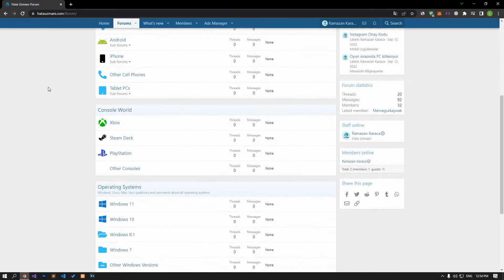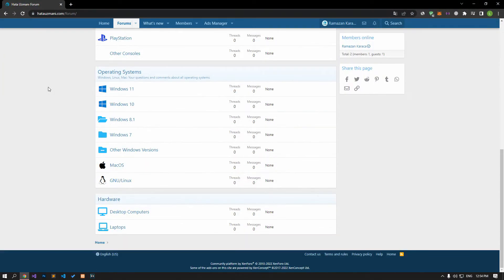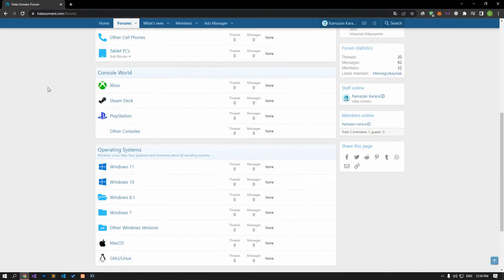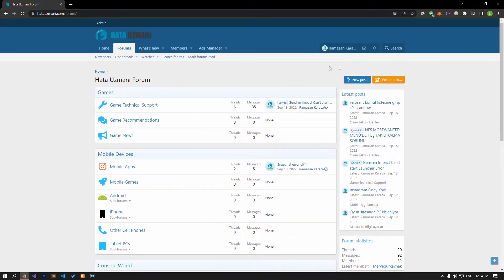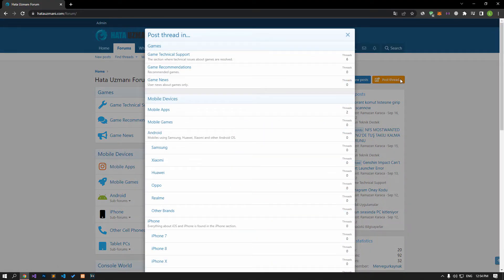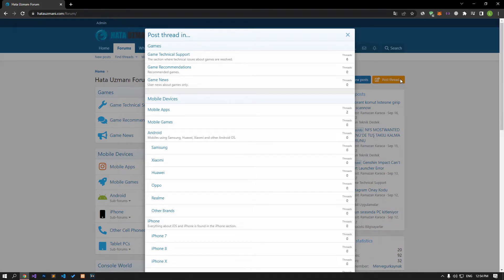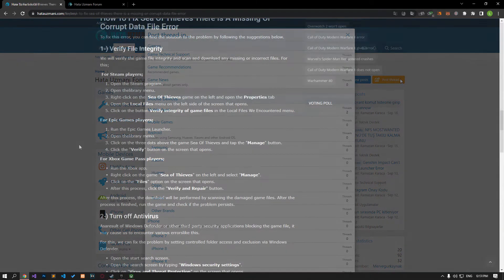Before we show you solutions, we will briefly talk about the forum. You can forward various errors you encounter to the community on the forum portal we have opened. If your problem continues or if you encounter a different problem, you can get a quick response by sharing it on the forum portal. We care about your questions and suggestions.